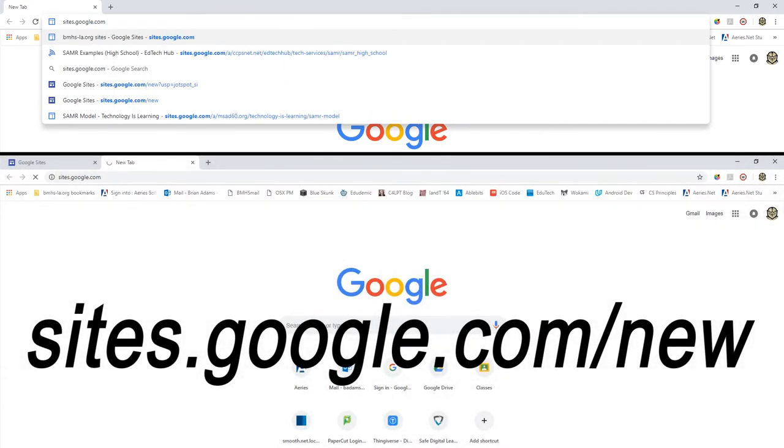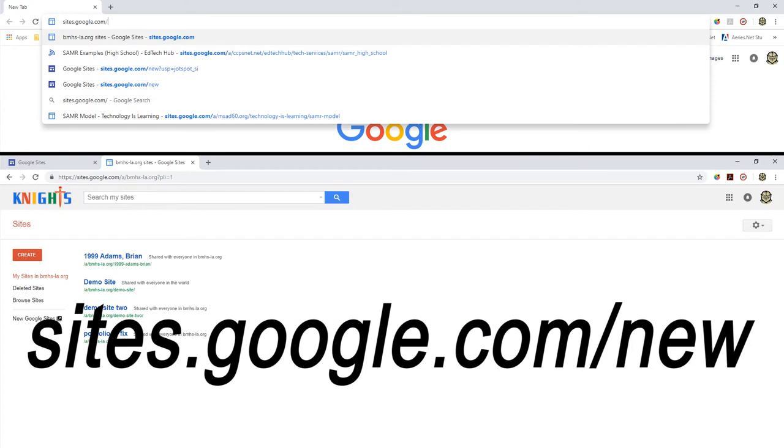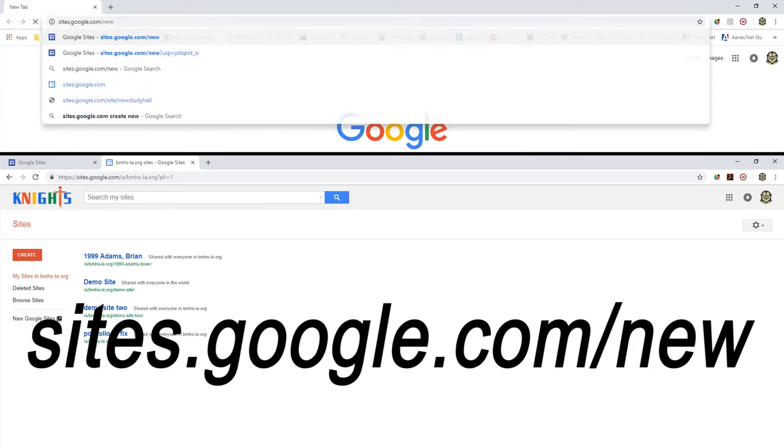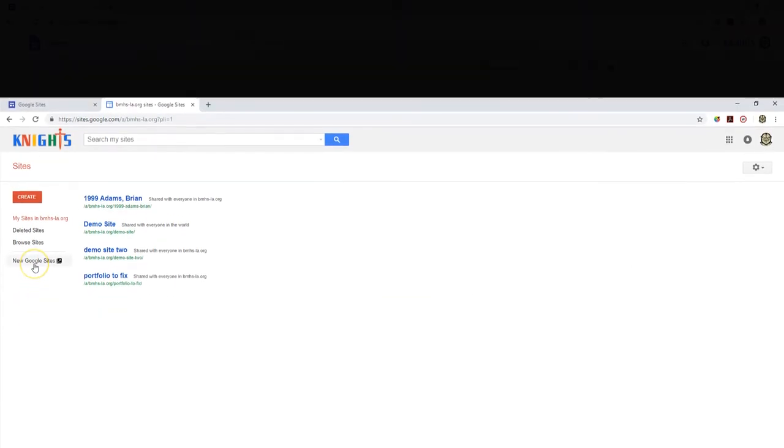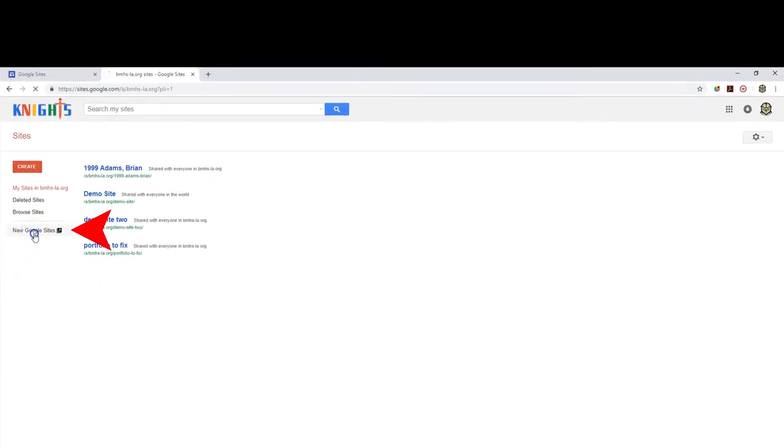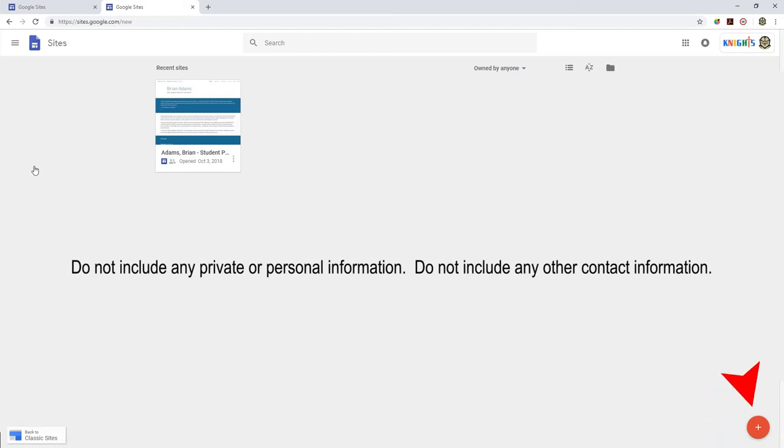sites.google.com/new. If you do end up on the old version of Google Sites, just click the new Google Sites in the menu on the left.